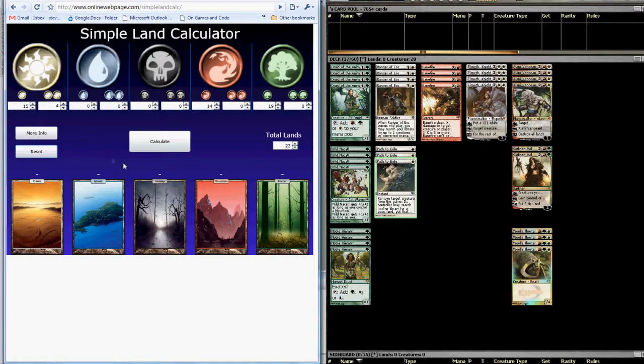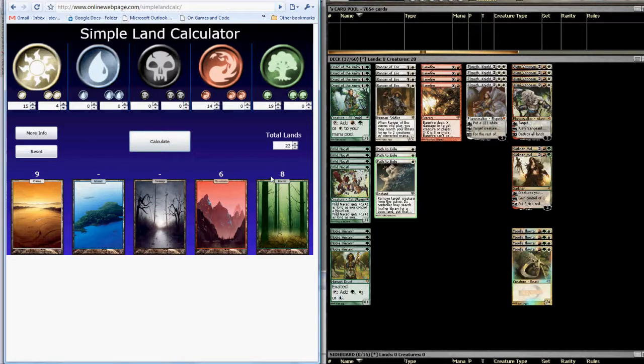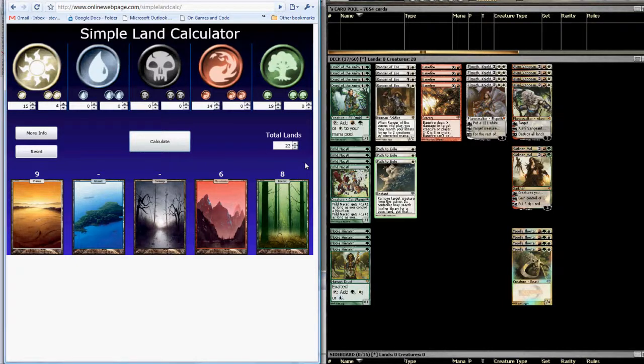Now from here, we're done. All we have to do is click calculate, and the numbers down here will update on the lands to tell you what sort of mix that you want to be playing with.